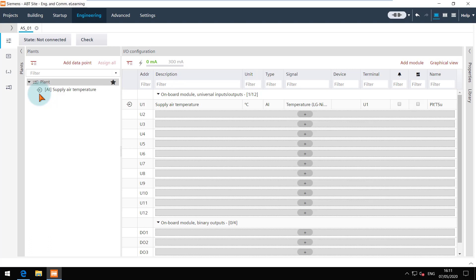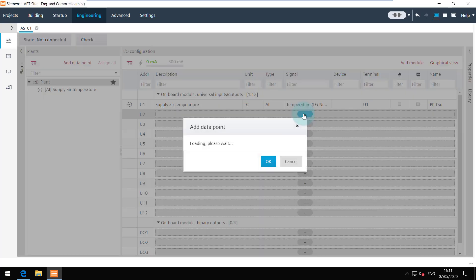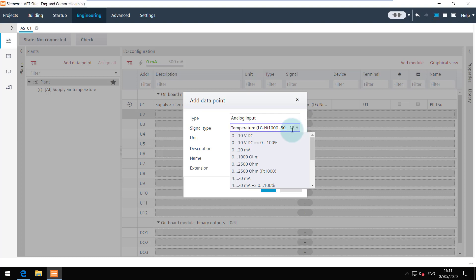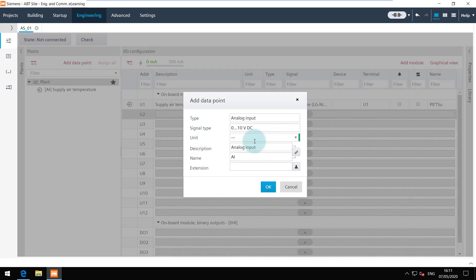To save the effort of assigning the data point by drag and drop you can create the data point directly on the channel with this plus button. The same add data point dialog opens where you can enter all the required information. Here I am adding the next IO on our list.